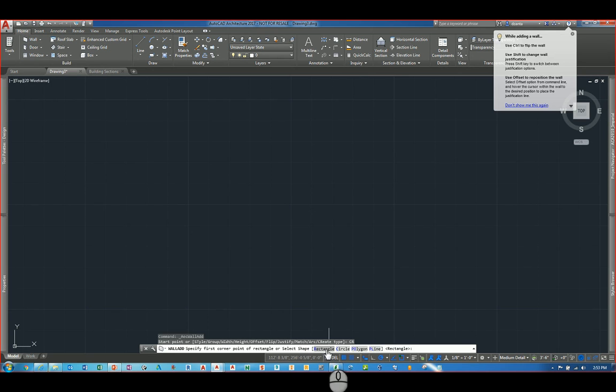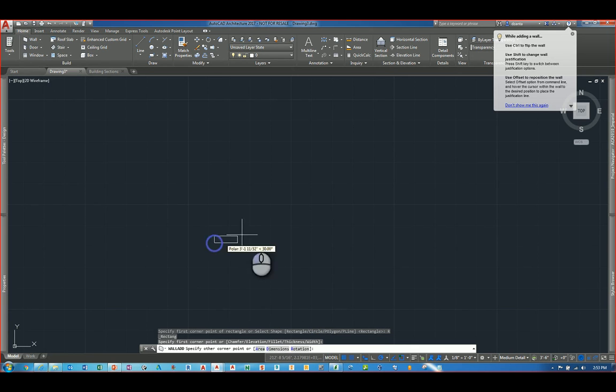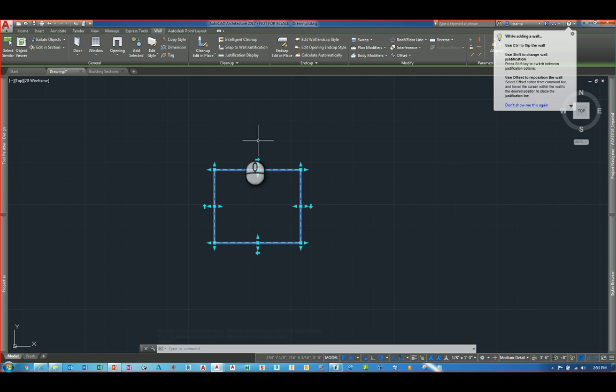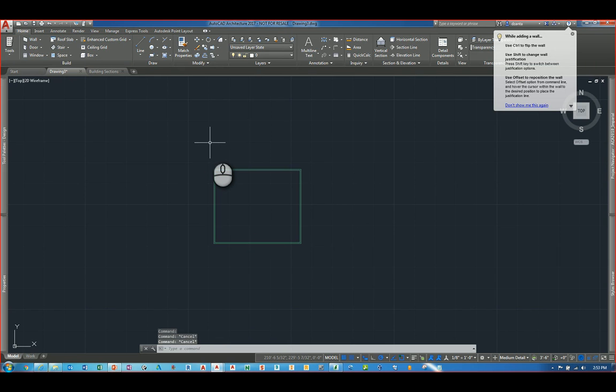If I click, I can actually choose rectangular, circle, polygon, or p-line. So let's say I pick rectangular. I can just draw a rectangular shape and it automatically allows me to draw that shape using the AEC objects. And that's for walls.